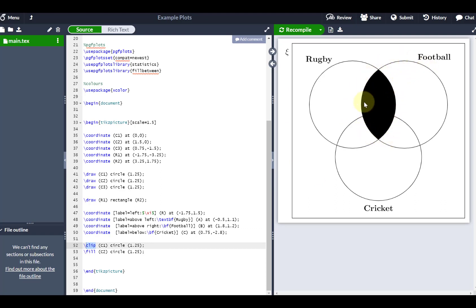you can basically see that that section of the circle, instead of the whole circle being highlighted or shaded in, it's only shading in the region of the circle that's been masked out by the C1. So that can be quite useful.